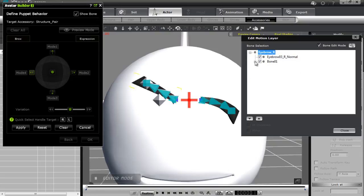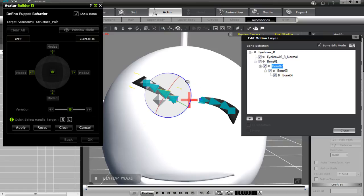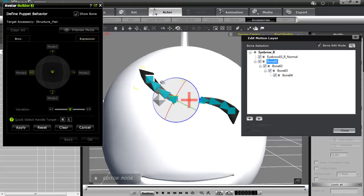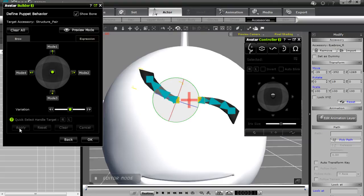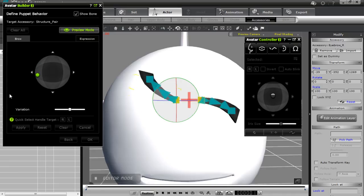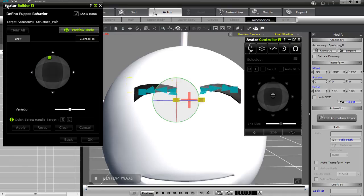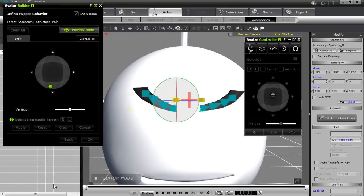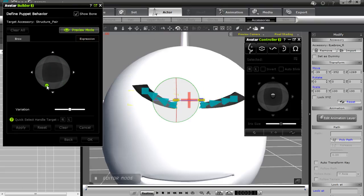Just a couple more to go — select the right target handle and make the final adjustments. Done. Close and apply. Now in preview mode you'll see the eyebrows go up, down, curve down, and curve to the left — his eyebrows do a cool wave thing. I don't think many of us can do that with our eyebrows, so this character is going to be fairly talented.